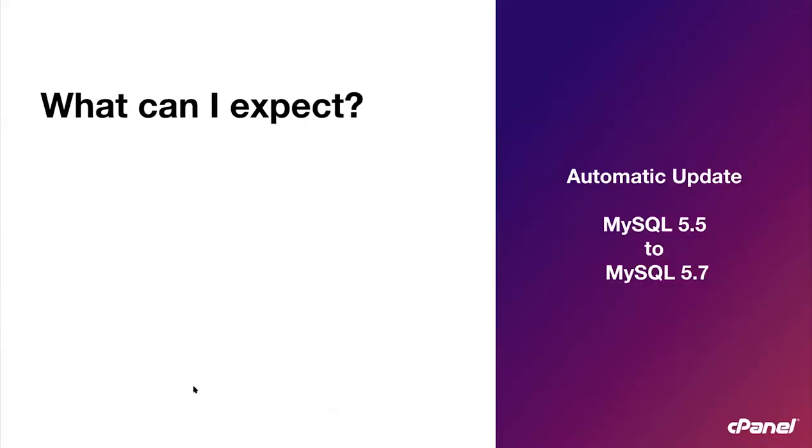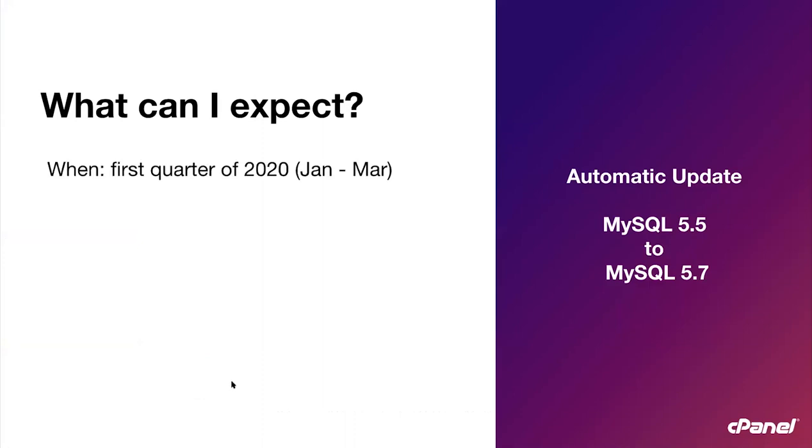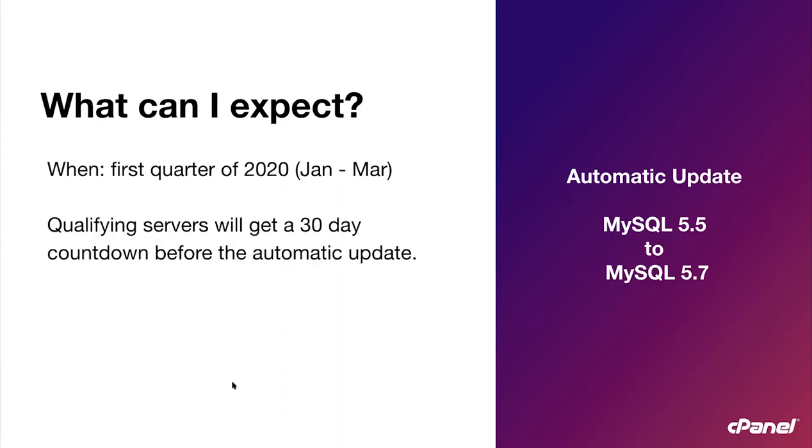So what can you expect in this update? As I have just gone over, your server is on version 78, you have no user databases and you're running MySQL 5.5, you will be getting this update and this is what you can expect. Within the first quarter of 2020, there's going to be a notification sent to system administrators where you get a 30-day countdown before the automatic update happens.